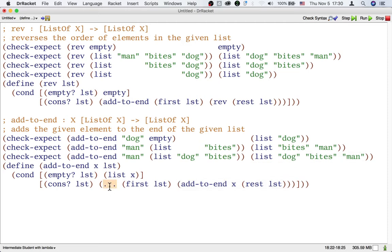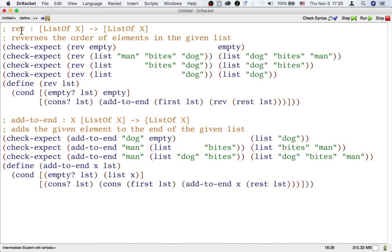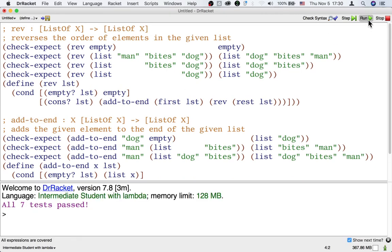The answer is just cons. We've finished designing both the rev function and its helper function addToEnd that the wishlist method causes us to write. Let's test our code. All right,